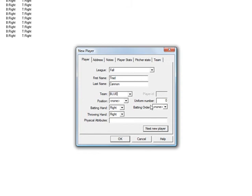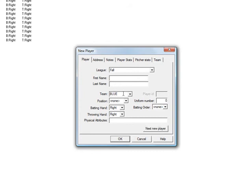And then you'll assign a uniform number, just like you did before. Click next new player, and now you'll see that the blue team remains the same. And you'll also see that you have the red team in the drop down as well.